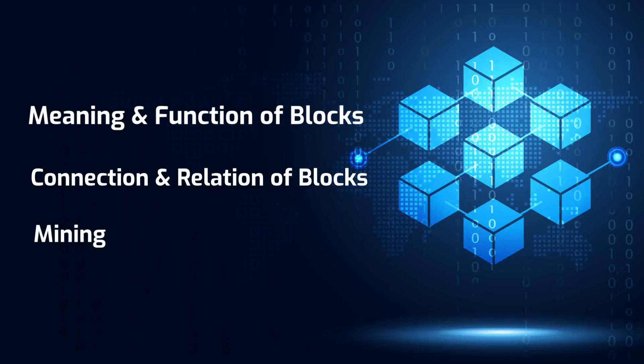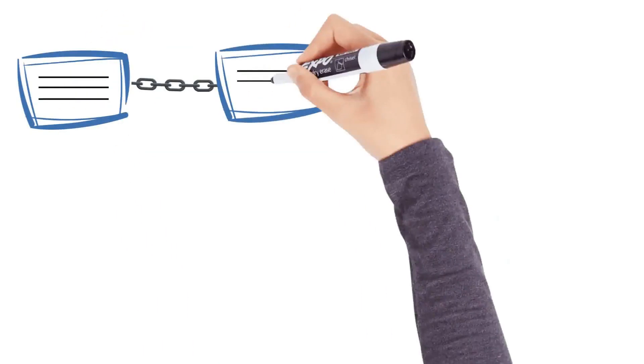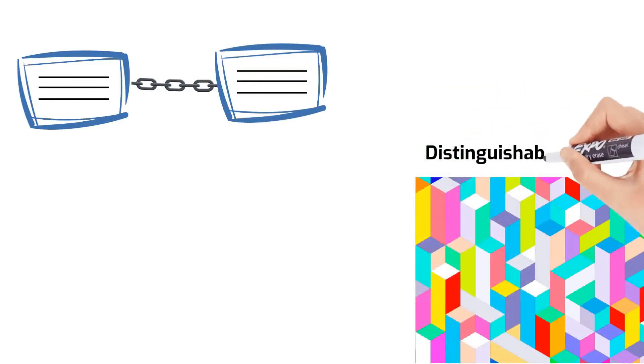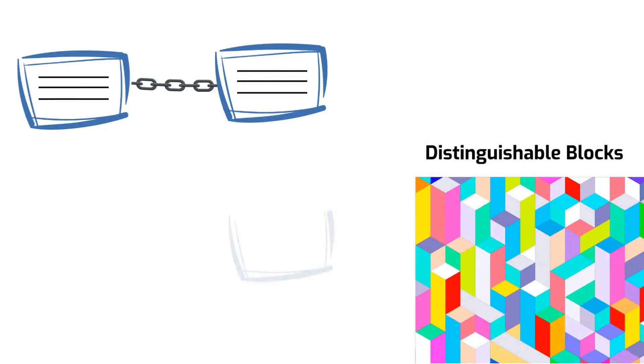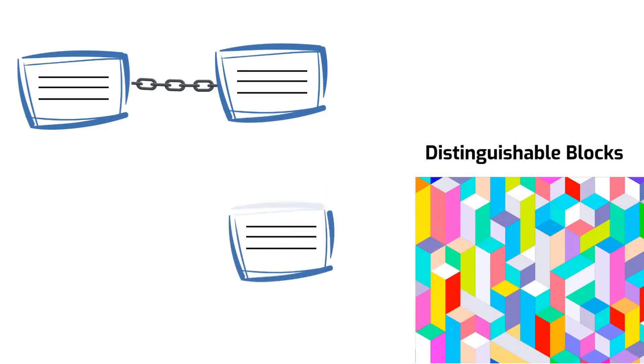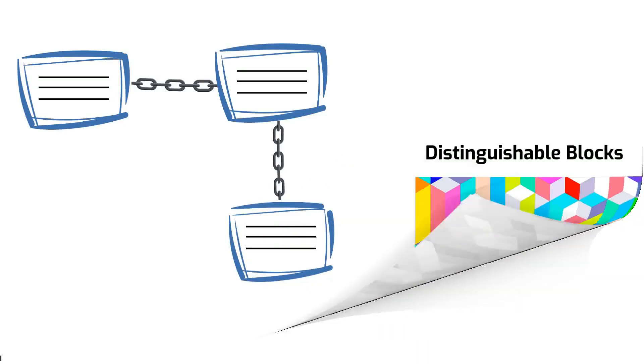A blockchain is a chain of blocks that contains information. Its blocks are like building blocks and they are distinguishable from one another as they have different characteristics. A block contains the recent data and when filled is closed and linked to the previous filled block, forming a chain of data known as the blockchain.